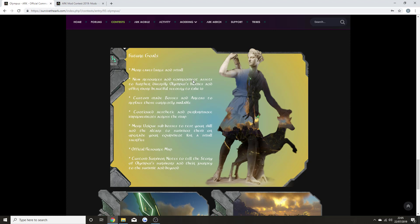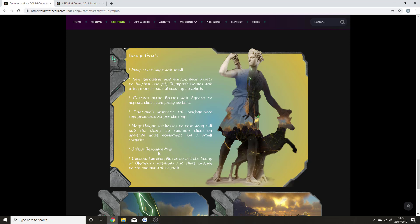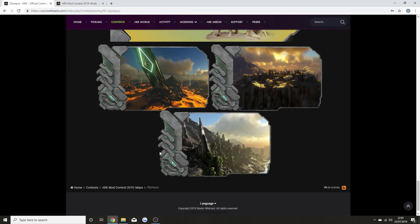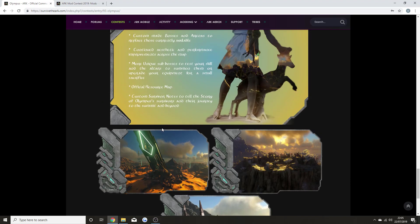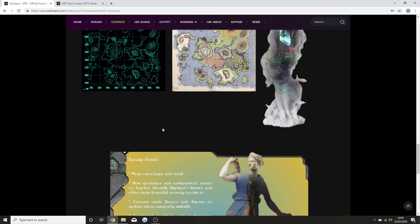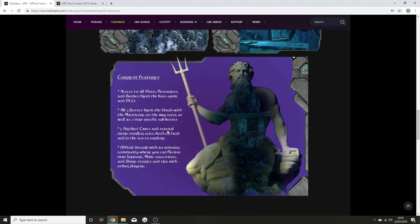There's an official Discord which you can join for map support and suggestions. An expansive, huge world to explore—this is the world of Olympus, which is fantastic. Future goals include more caves, new resources and environment assets, custom-made bosses and arenas, continued improvements to the aesthetic side and performance.